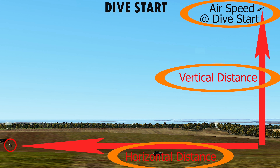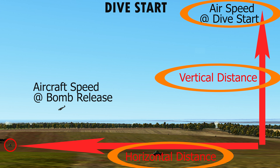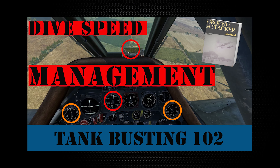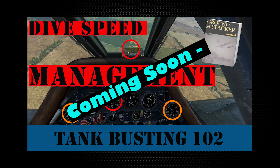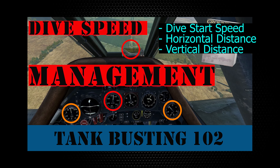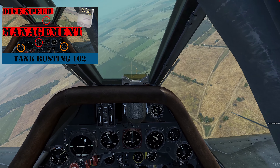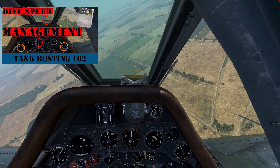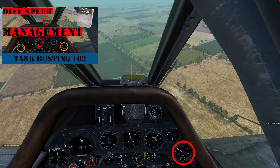These two distance factors, plus your aircraft speed at dive start, also determine aircraft speed at bomb release. Achieving a consistent aircraft speed at the start of every dive is just as important as being at the correct altitude and horizontal distance. In a soon-to-be-out video, I will cover the importance of throttle control in getting all three of these factors right at dive start, and how to use throttle input to adjust bomb release speed when there is a problem.